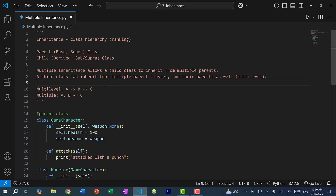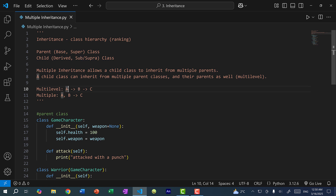With multi-level inheritance, the hierarchy grows vertically. You can have a child class C inherit from parent class B, and parent class B can inherit from parent class A. With multiple inheritance, you can have a child class inherit from multiple parents — so instead of A to B to C, you can have both A and B be inherited by C, and the hierarchy grows horizontally. You can also combine the two: class C inherits from A and B, and class D inherits from C, making a Y shape.